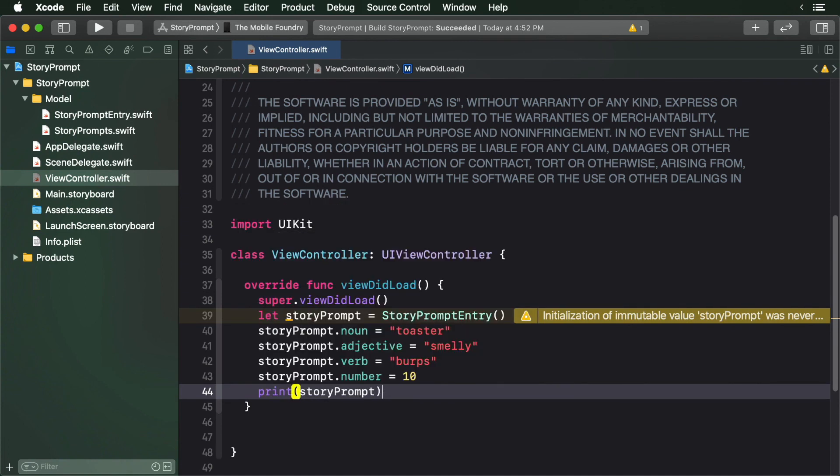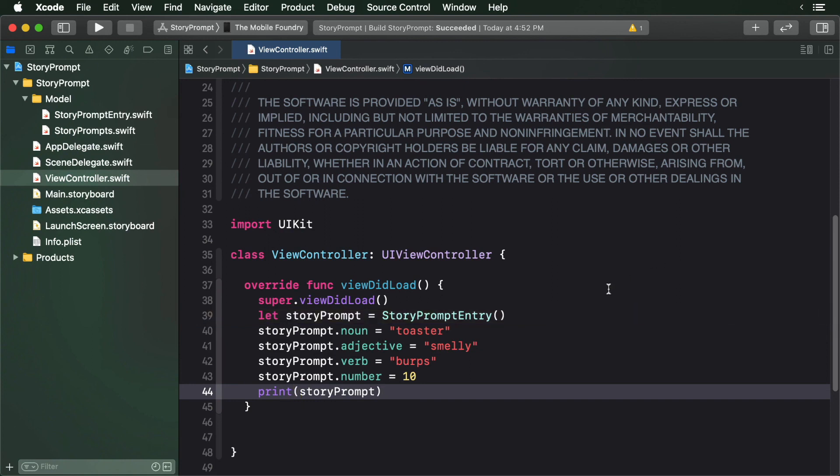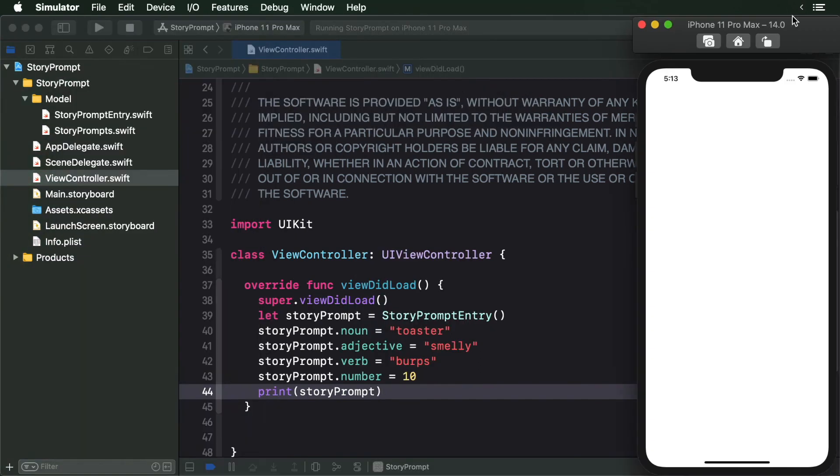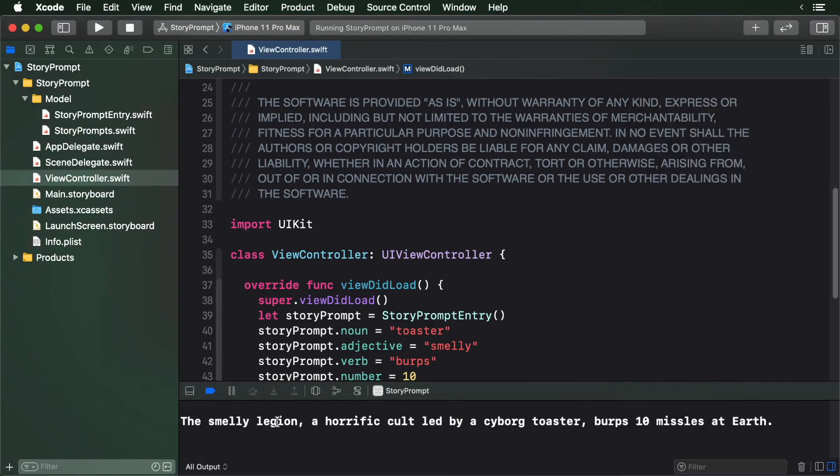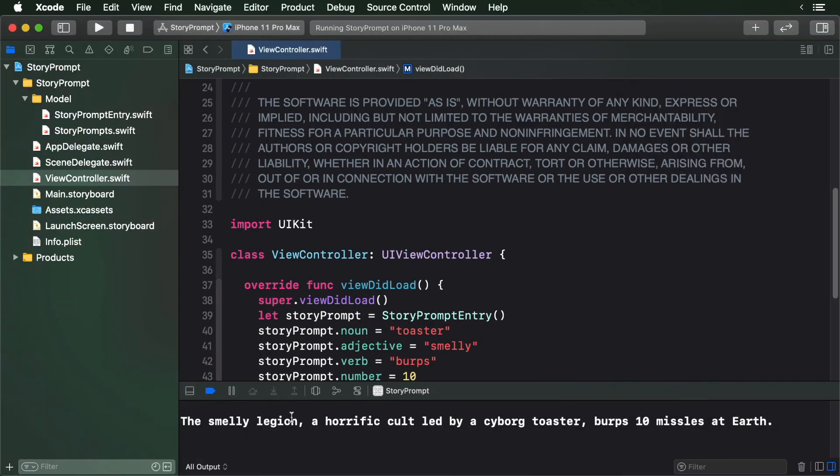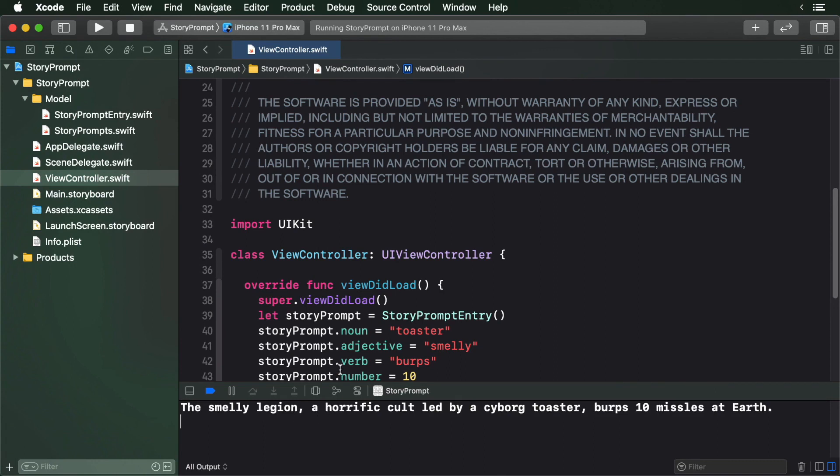This just assigns some strings to our parts of speech properties and then we print it out. Build and run the app. And look down in the console and you'll see your story prompt. Well done.